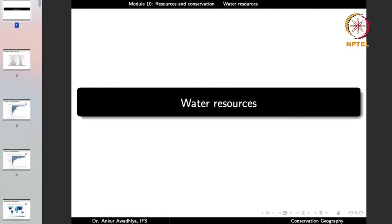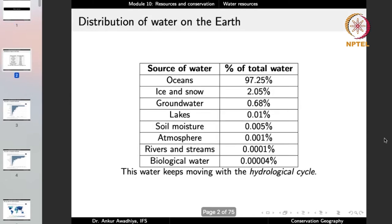We have looked at water resources before when we were dealing with the hydrosphere. If you look at the distribution of water on the planet, around 97.25% of all water is in the oceans, around 2% is in ice and snow, 0.68% is groundwater, and other sources like lakes, soil moisture, atmosphere, rivers, streams, and biological water make up the rest. This water keeps moving with the hydrological cycle or the water cycle.